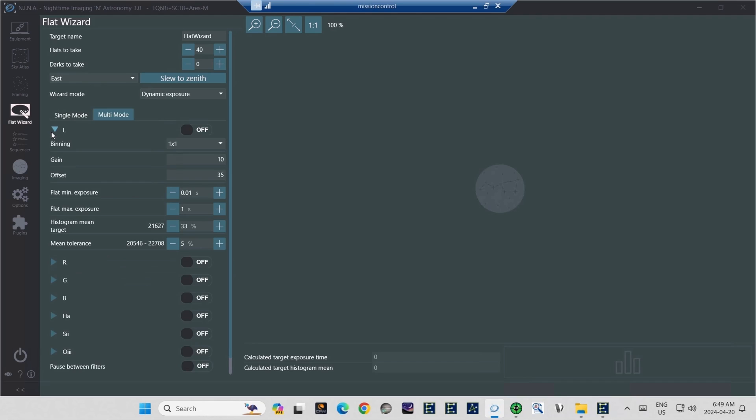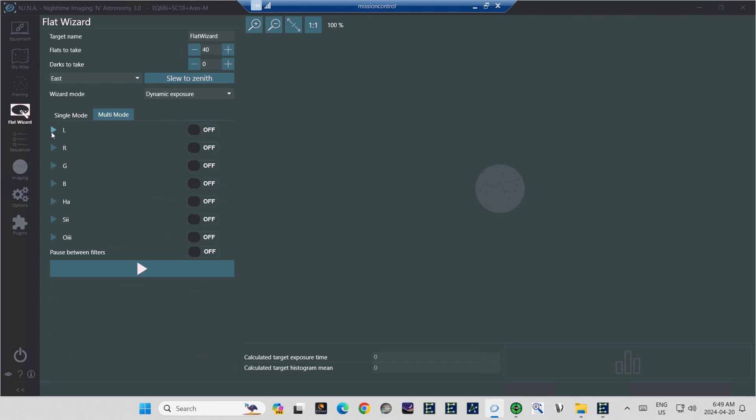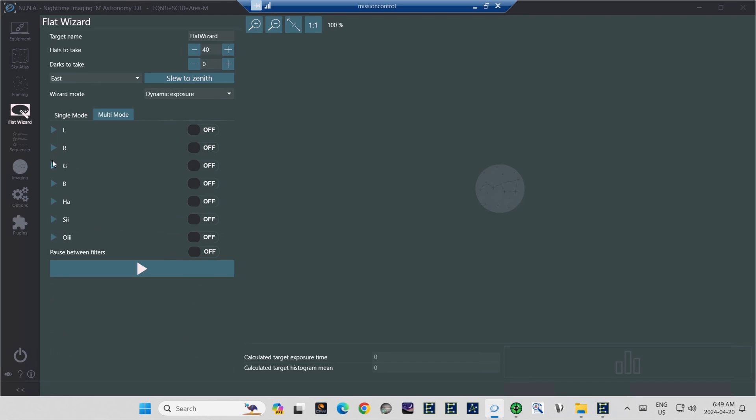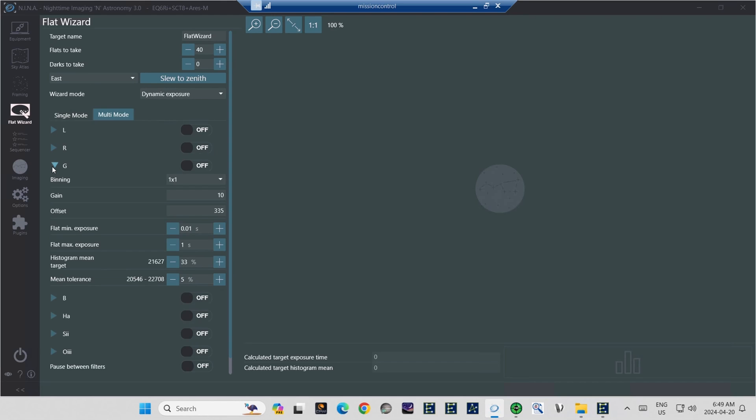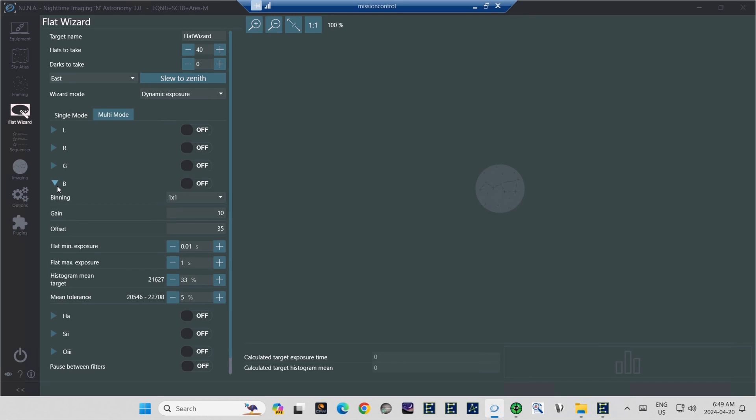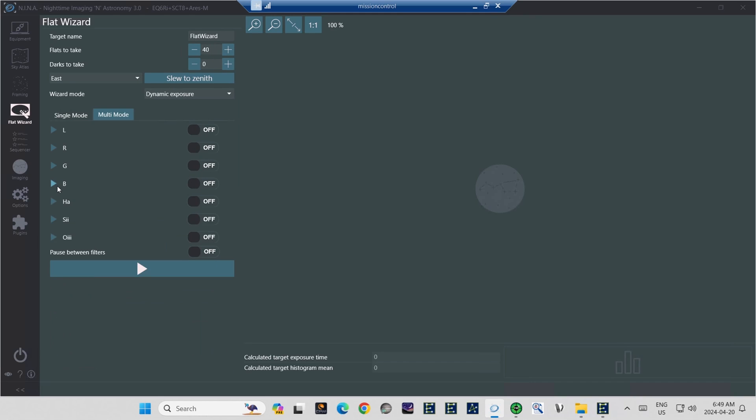And with all of that said, NINA is now ready to find the correct exposure to shoot flats on the luminance filter by way of the flat wizard. When setting up the flat wizard, you would do this for each filter in your filter wheel, varying as necessary for the demands of each filter. And the filters that will undoubtedly require the largest variations will be your narrowband filters.